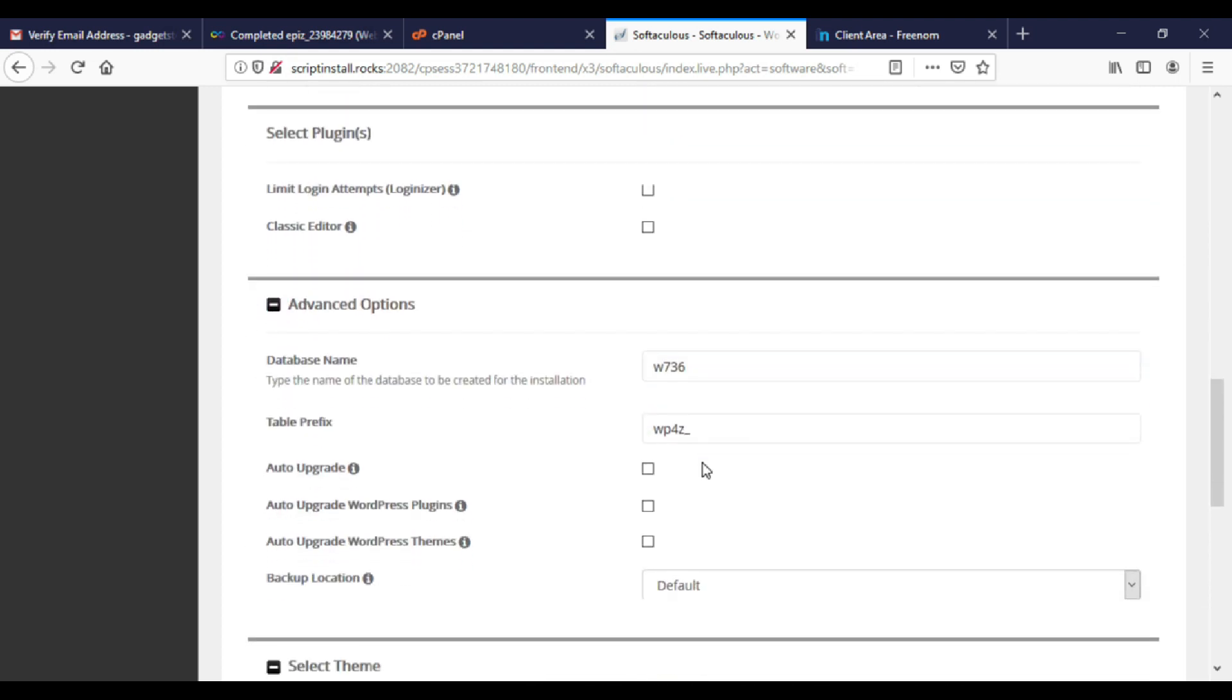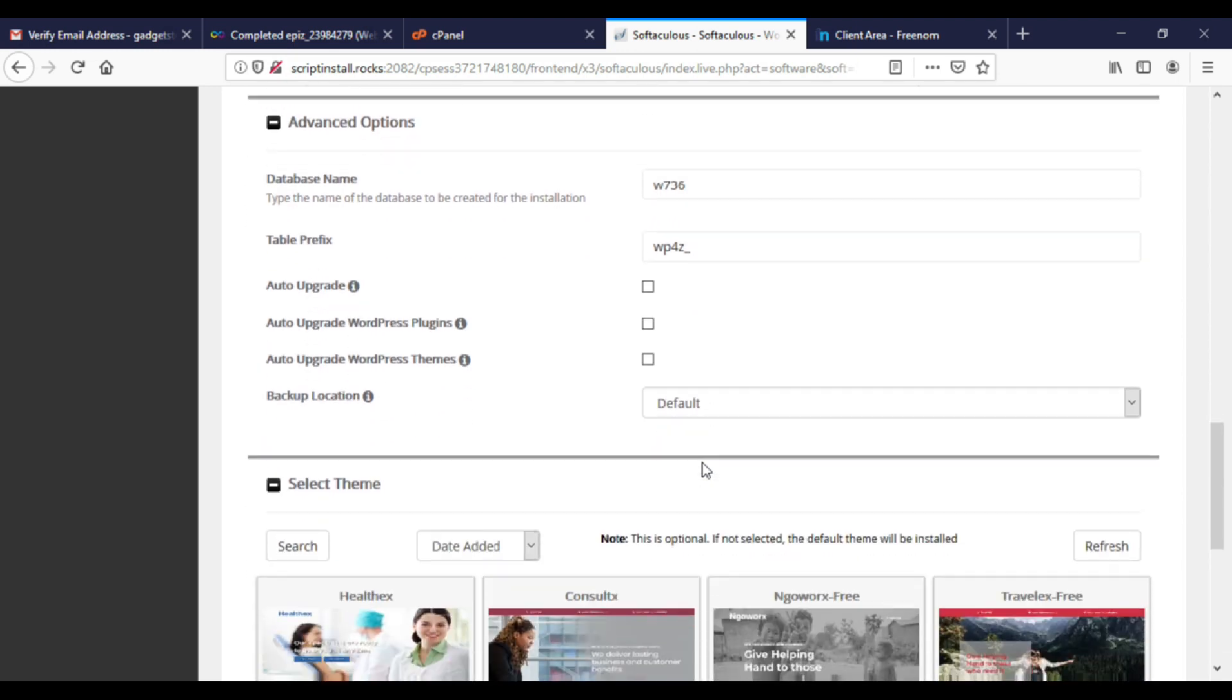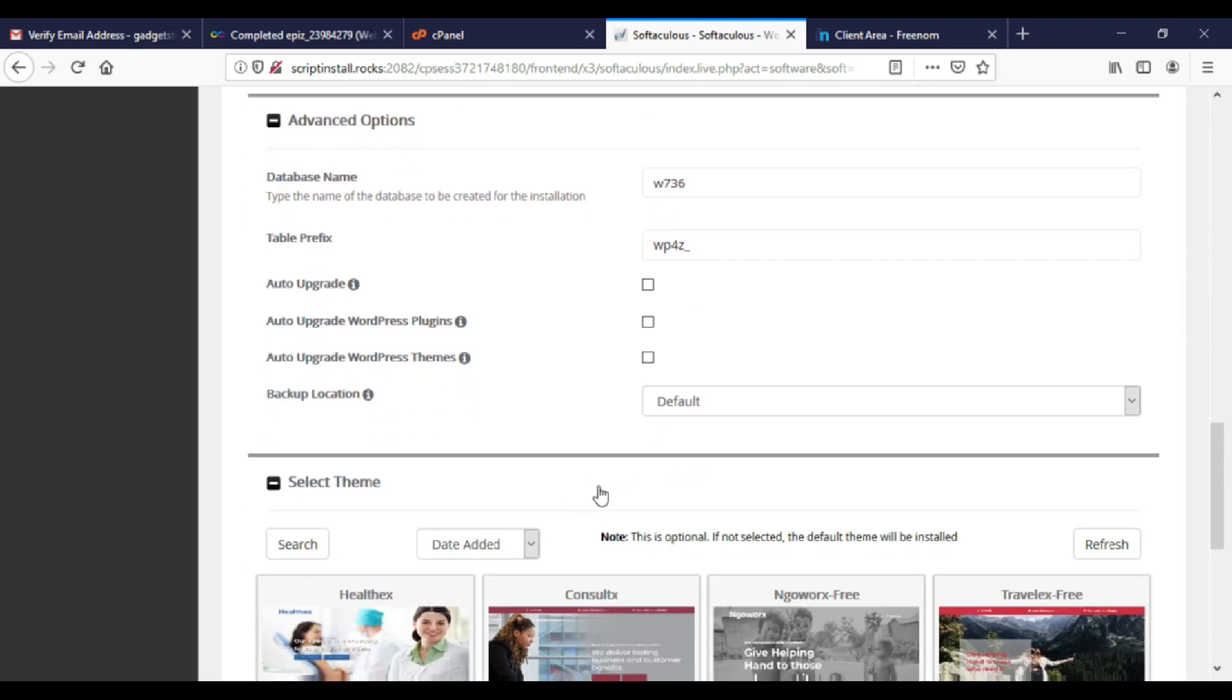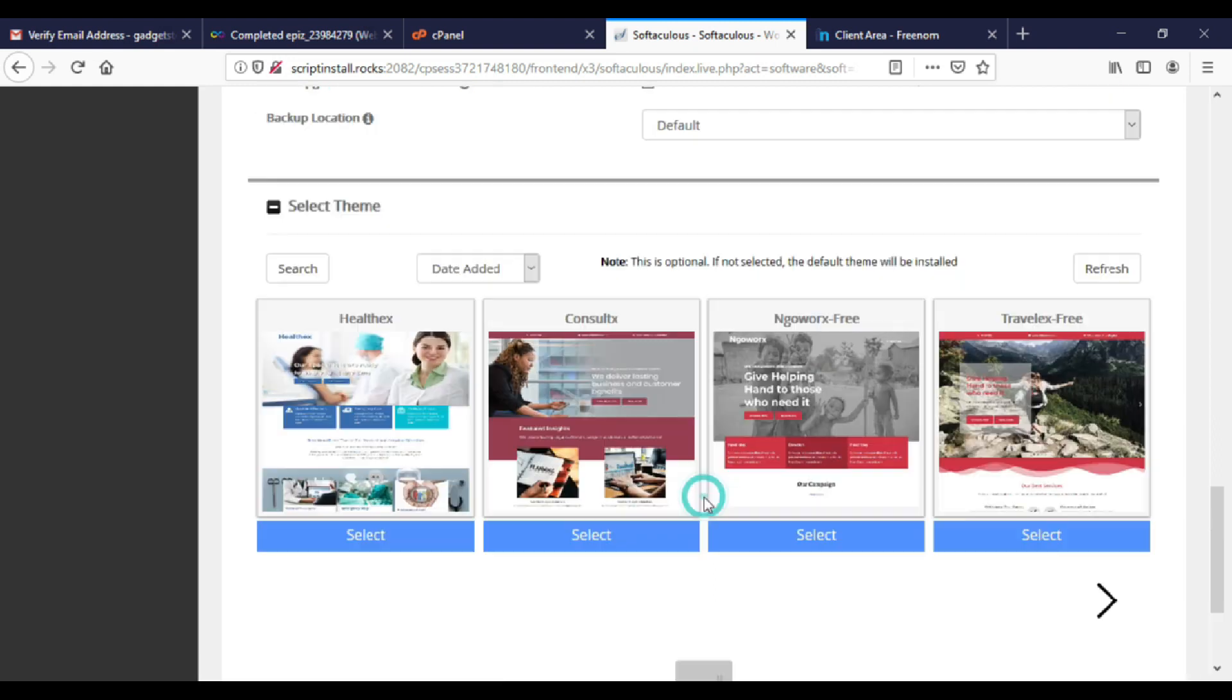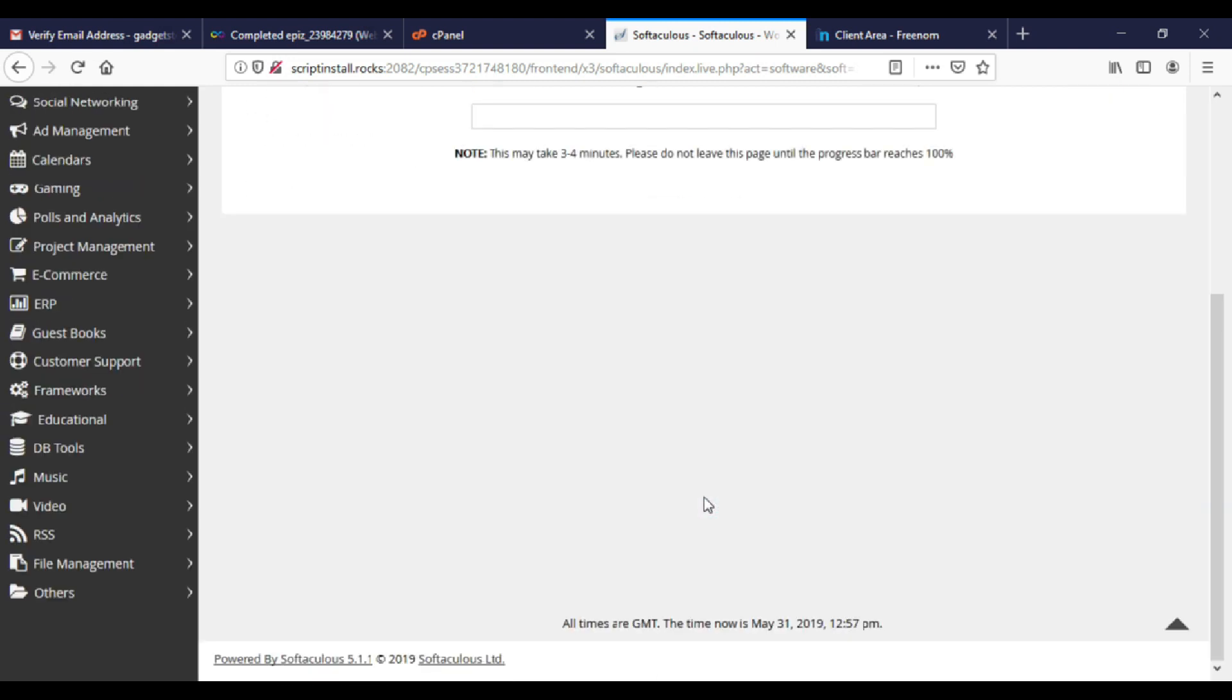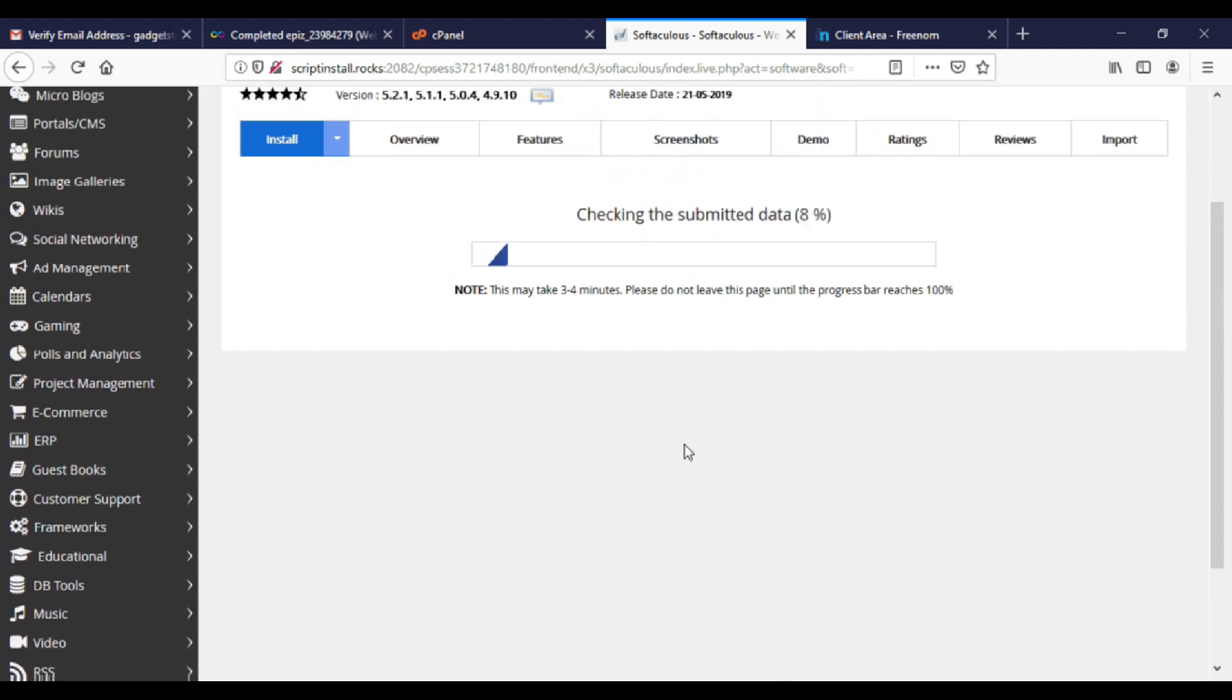So I will leave this as it is. Scroll to the bottom of the page. Click on install. Wait for it to install. Then your website will be live.